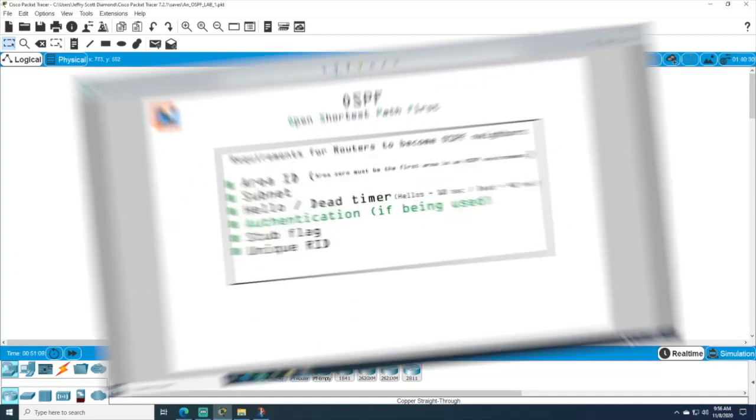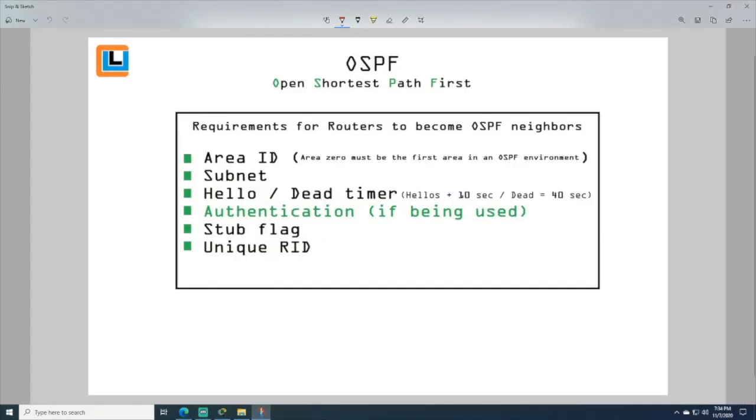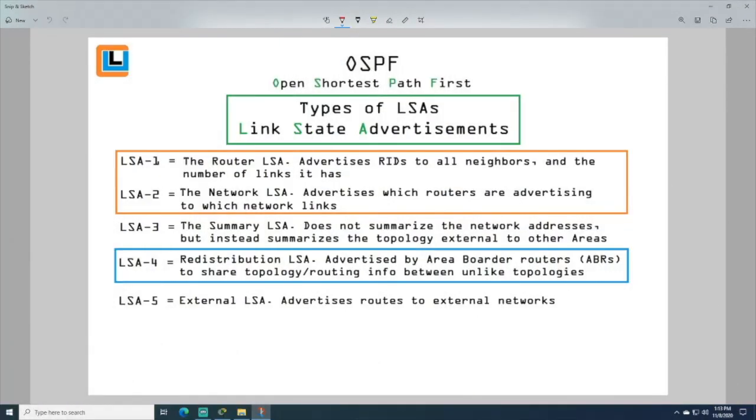During this course we will also learn the three requirements of OSPF along with the different kinds of LSAs that OSPF uses.